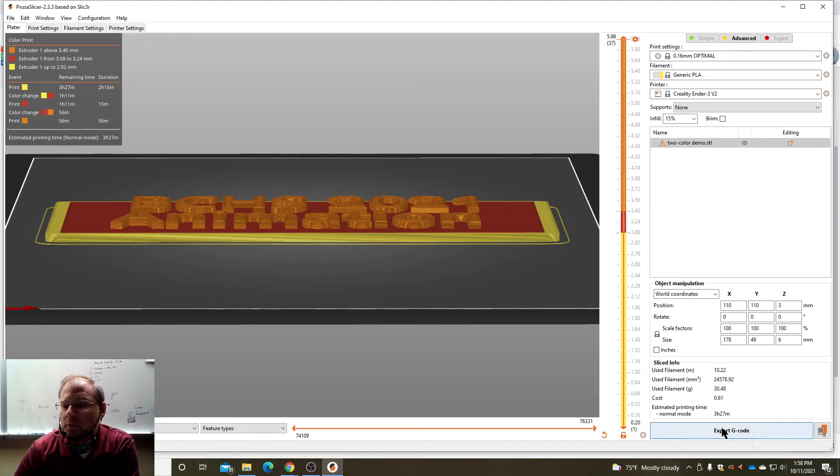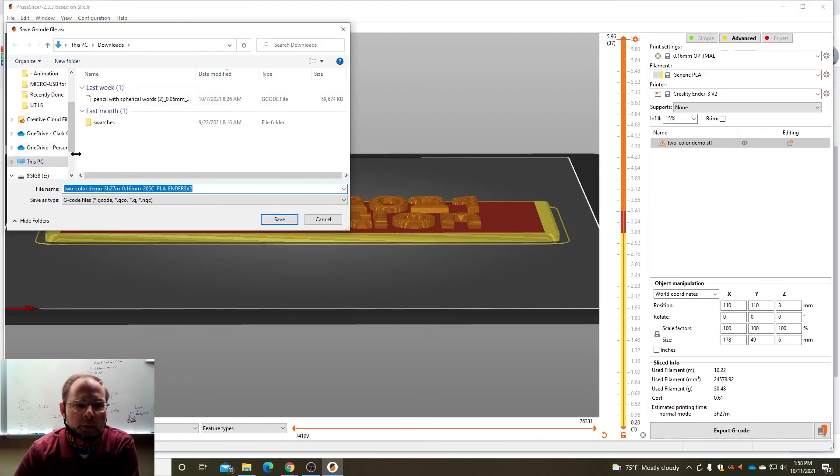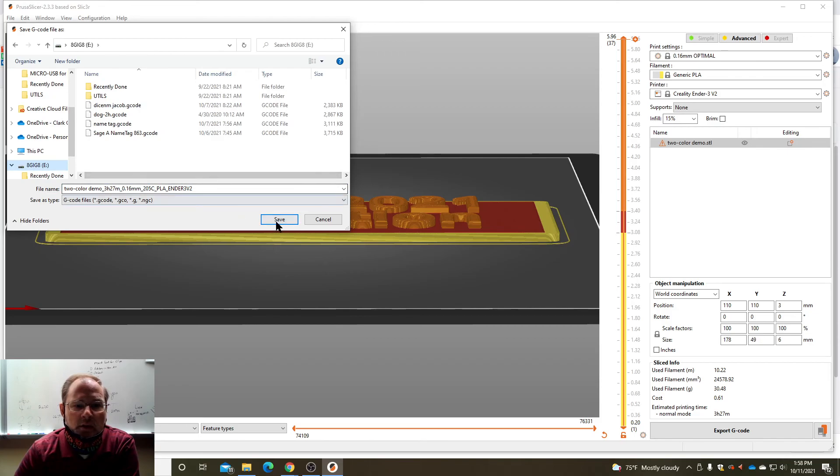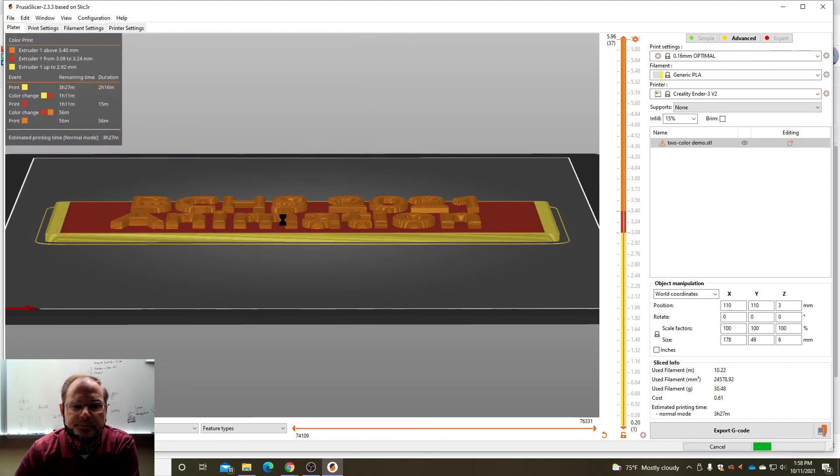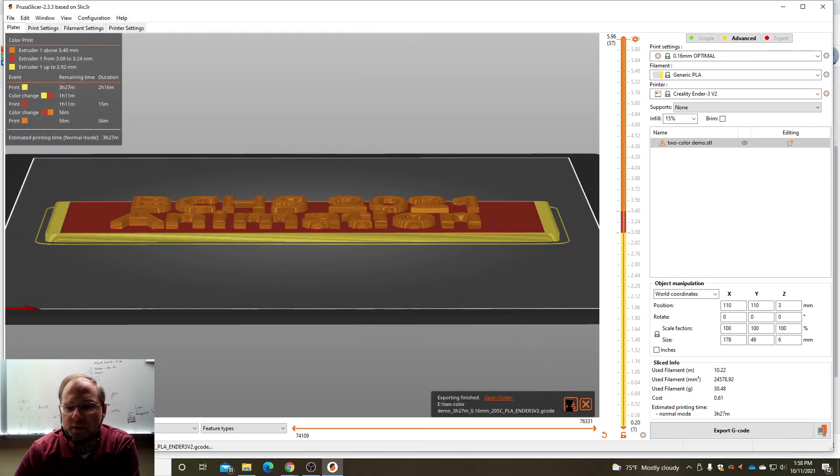I'm just gonna export that to my 8 gig card like normal and then I'm going to eject it and send it to the printer.